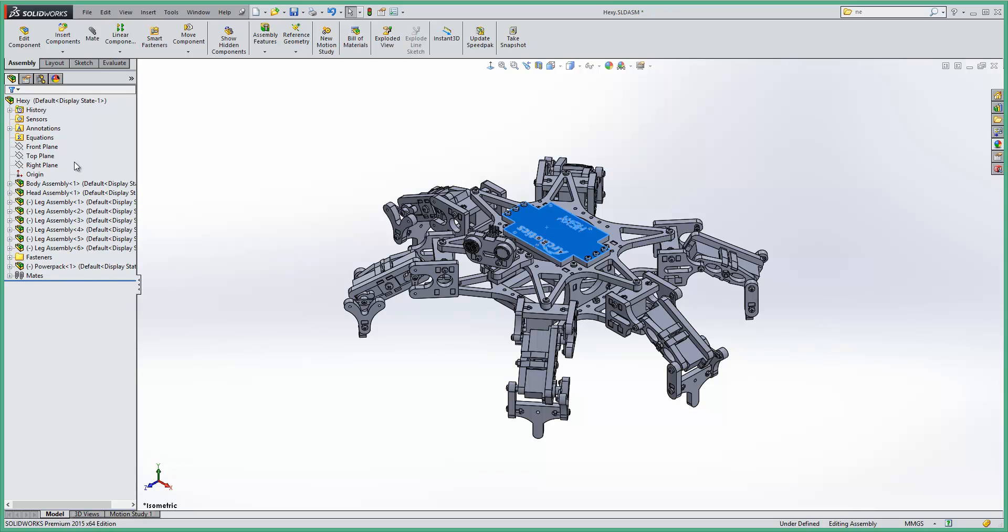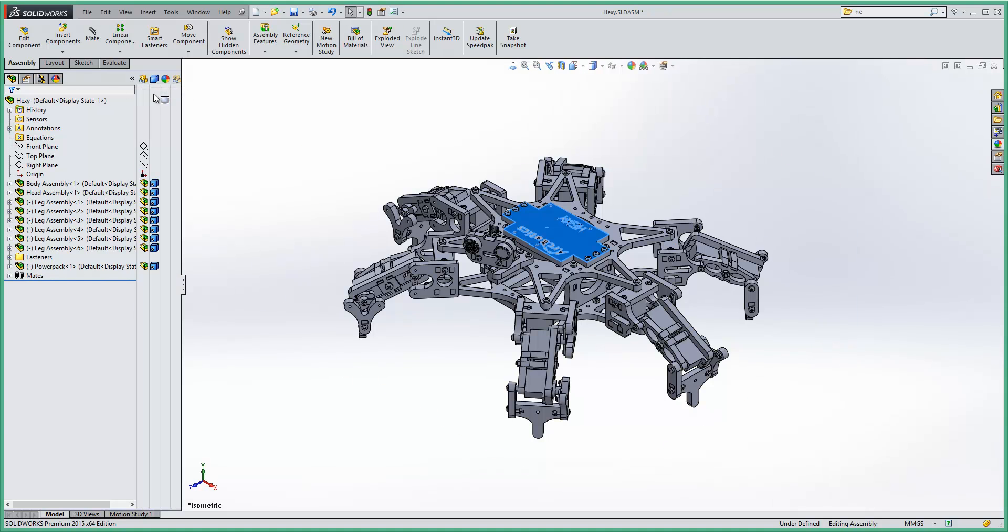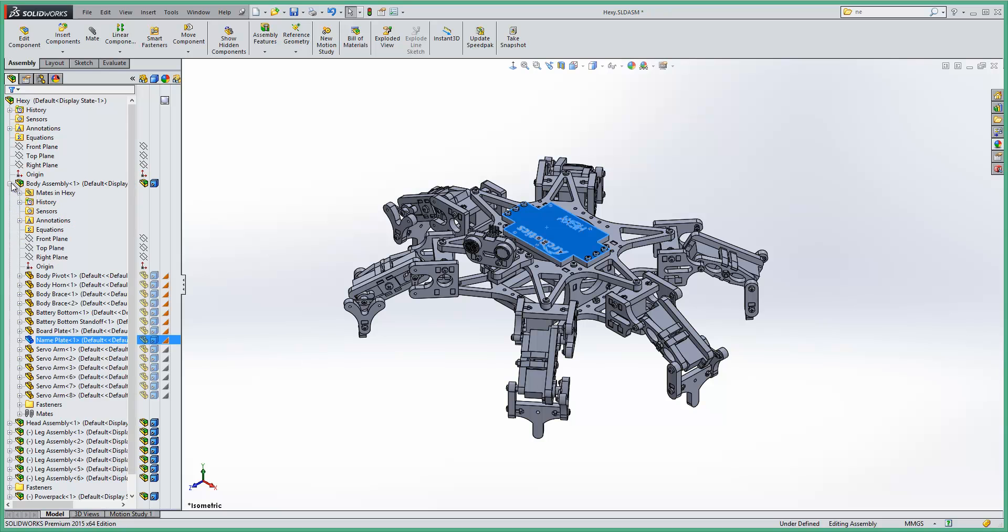Now to verify this, what you want to do is just expand your display pane from the feature tree and that will show you here where the appearances have been applied to the models.